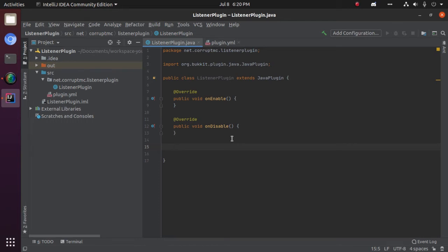Hello guys and welcome back to another Bukkit plugin tutorial. Today I'm going to show you how to use the event API. Let's get right into it.